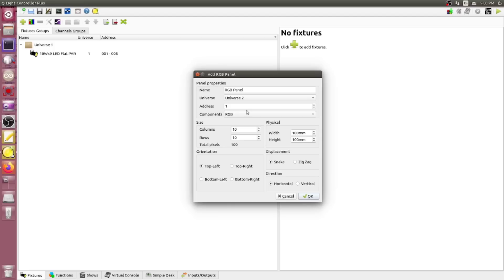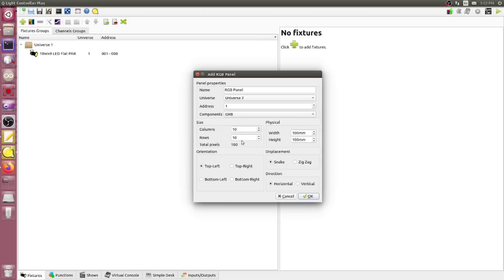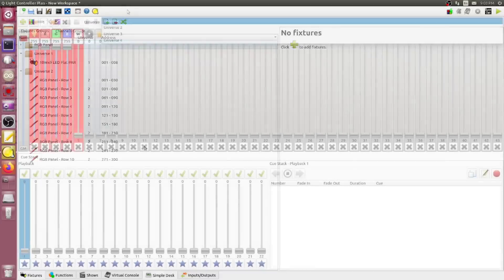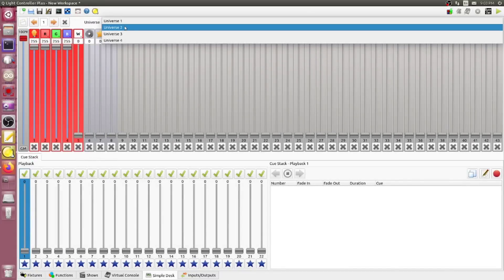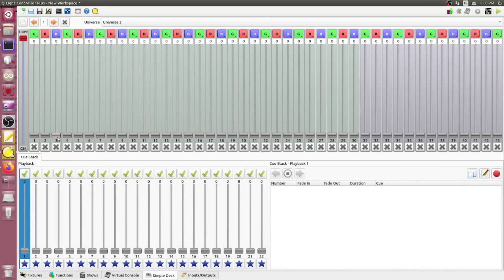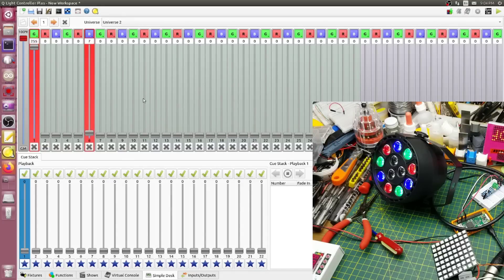Back over here, I will create an RGB panel, assign it to Universe 2 starting at 1. This particular one happens to be green-red-blue as the pixel order, it's in zigzag, and I think that's right. If we go back to the simple console, look at Universe 2, it's defined itself all green-red-blue, green-red-blue, green-red-blue. So if I start firing some of these up, you should see some pixels starting to light up on the matrix.